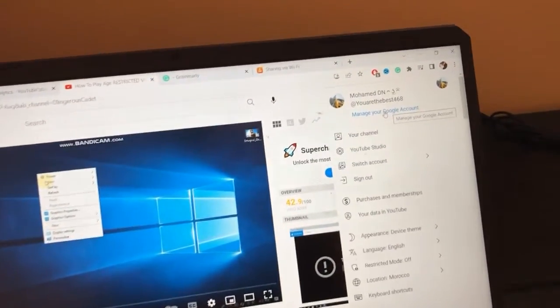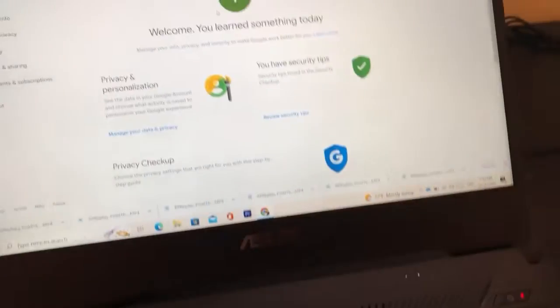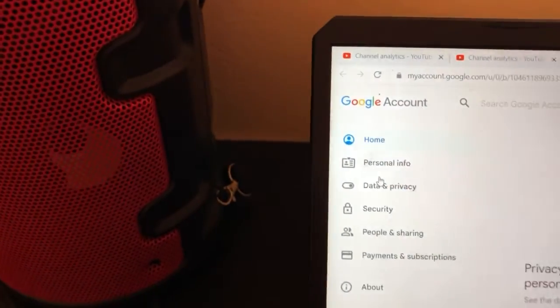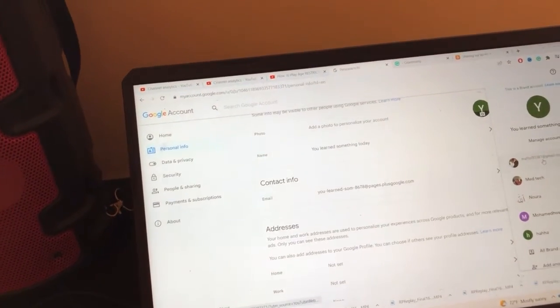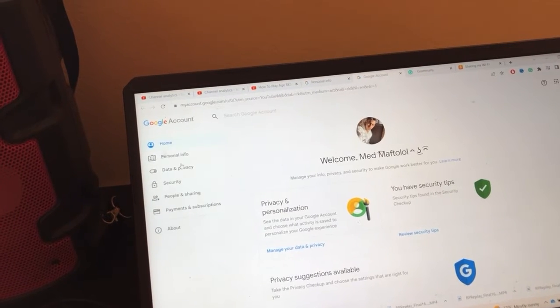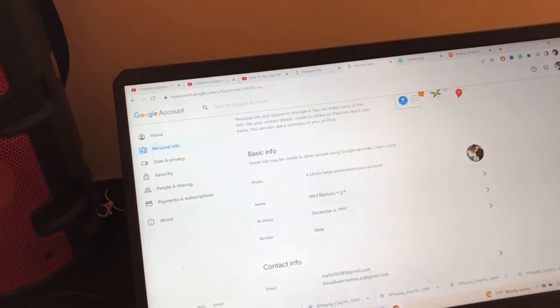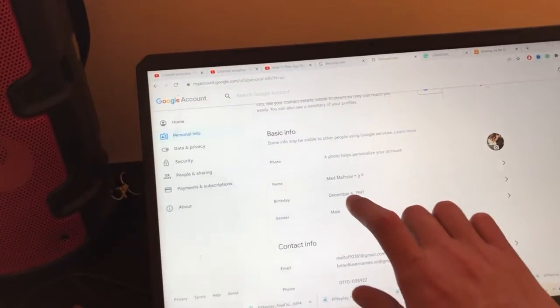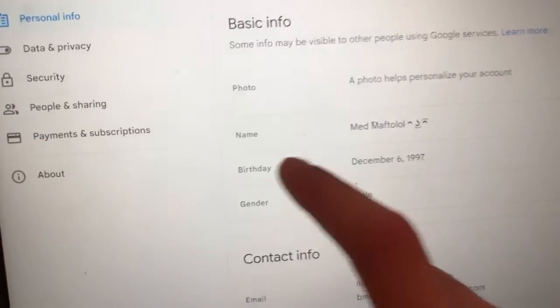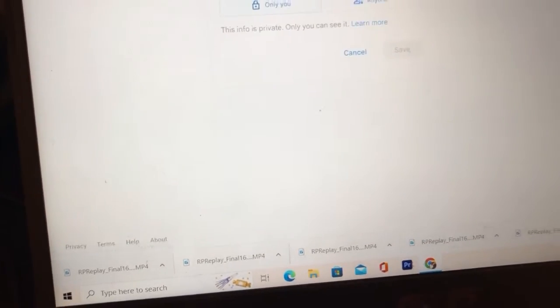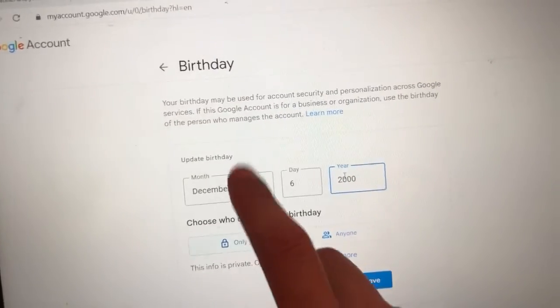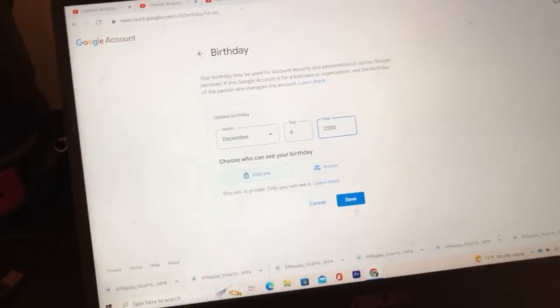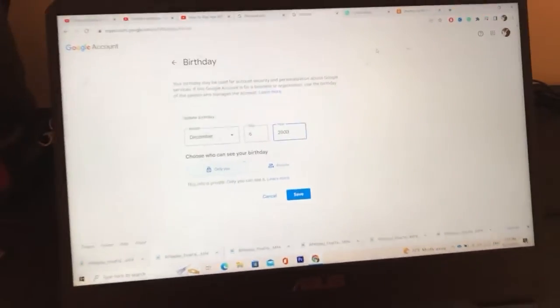After clicking Manage your Google Account, click on Personal Info. Search for Birthday under Basic Info — you'll find it there. Click on Birthday and change your age. Put the year as 2000; the day and month don't matter. Just put 2000 and click Save. That's how you can solve this forever and never receive a restriction message on YouTube again.